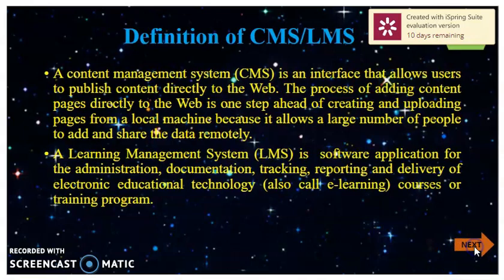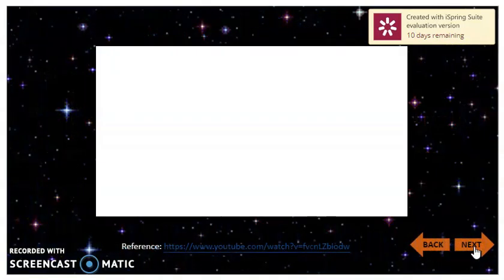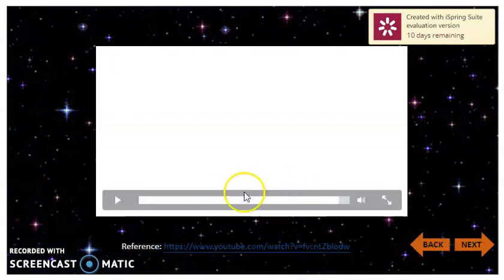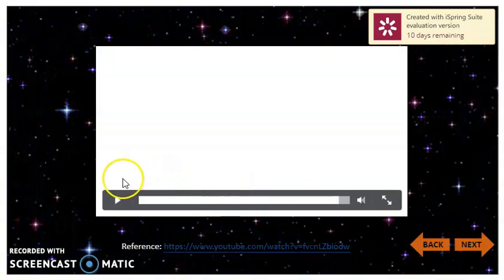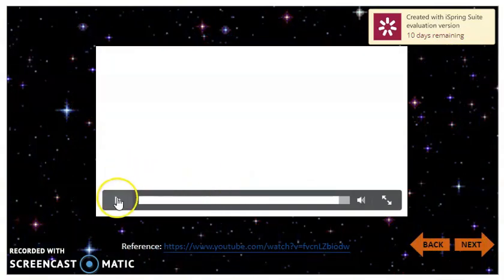Then we go to the next button to watch the video channel. The first video is about CMS.